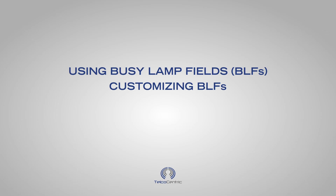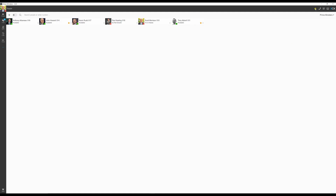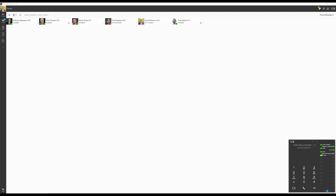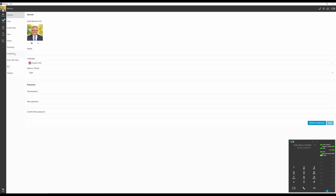BLFs are a series of shortcuts that appear on desk phones and 3CX apps. On the desktop client, they are located in the dialer. Let's customize our BLFs — go to Settings, BLFs.